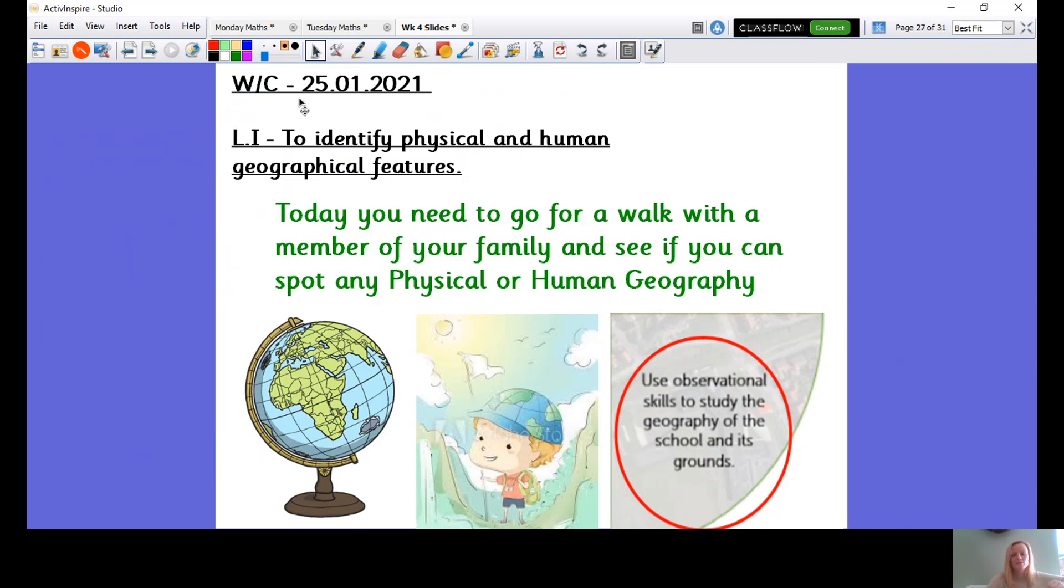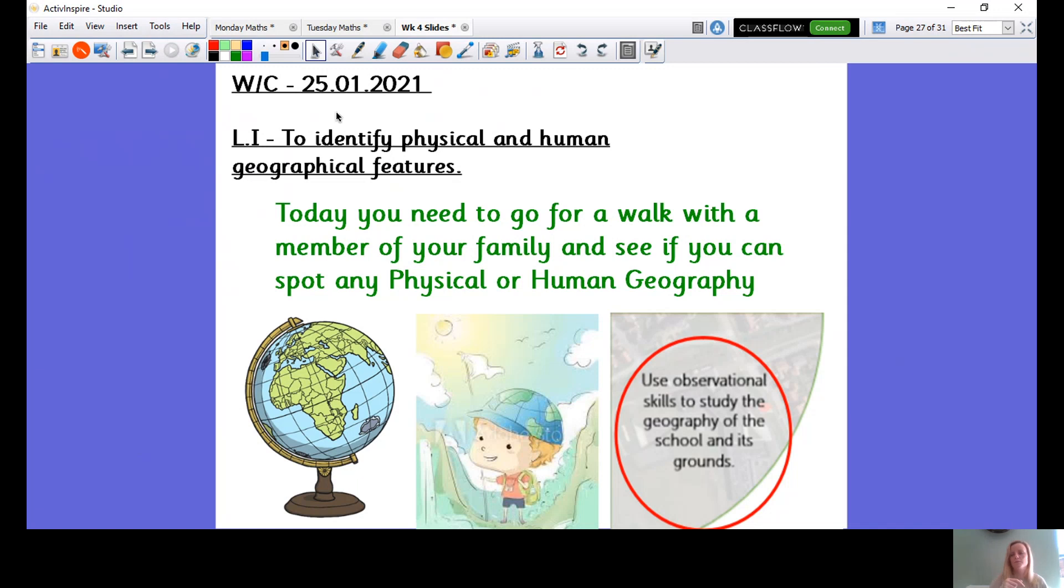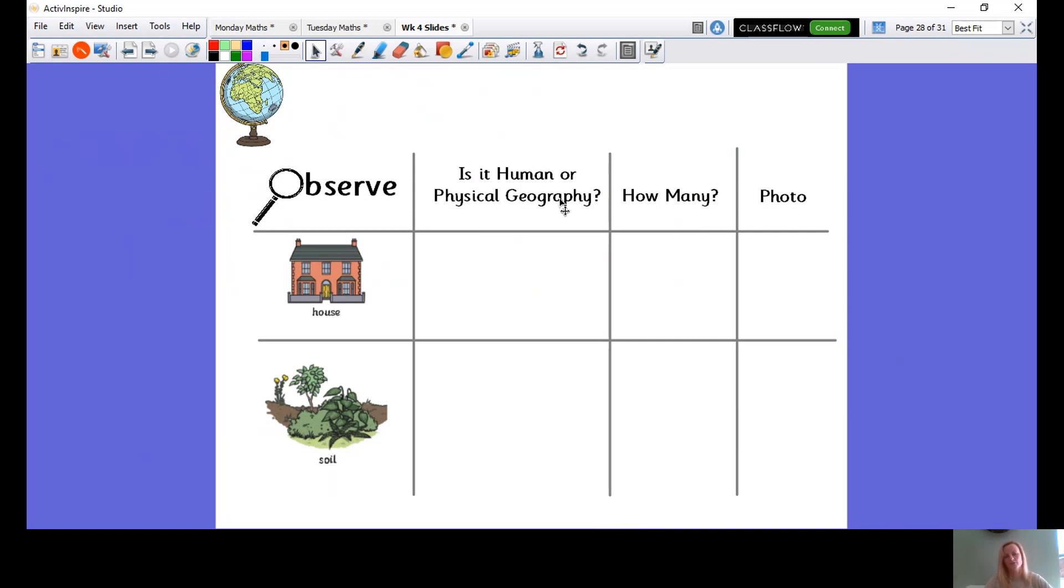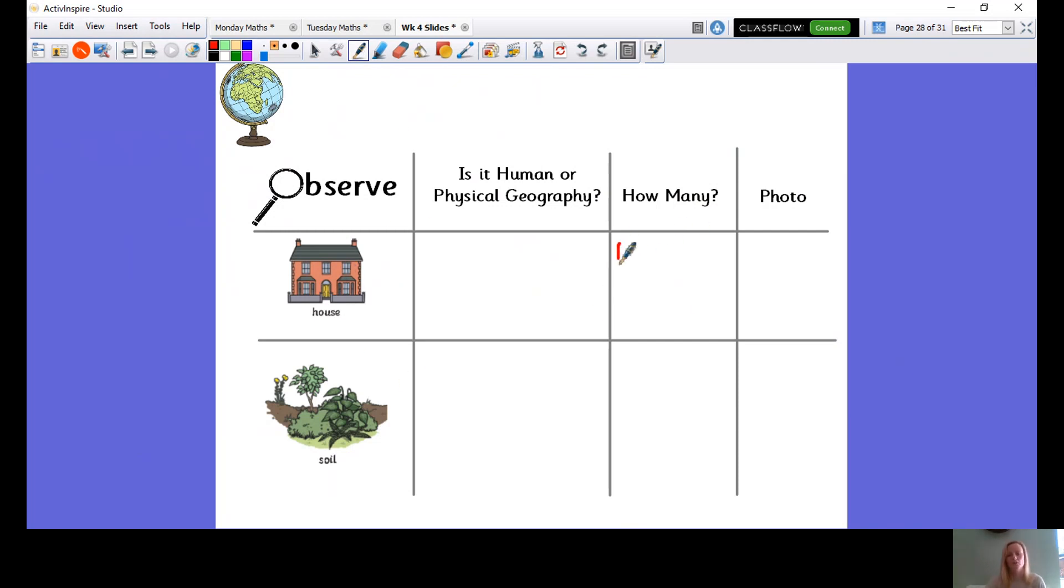So today you're going to go for a walk with a member of your family, and they're going to look after you and you're going to see if you can spot any physical or human geography features. Now, if we're in school, we'd be going round a walk through berry fields and trying to spot and going to an open field to see if any of it is man made or physical, so it's a physical feature. So what you're going to do is you're going to use your observation skills and you're going to try and find different things and discover whether they're human or physical features of geography.